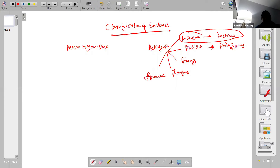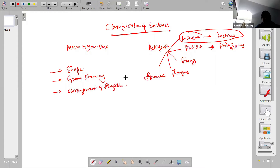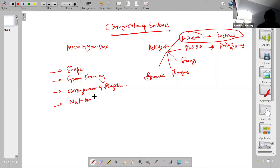Bacteria are classified on the basis of different characteristics. For instance, there is classification based on their shape, classification based on an important staining procedure called gram staining, classification based on the arrangement of flagella, and classification based on their nutritional habits.